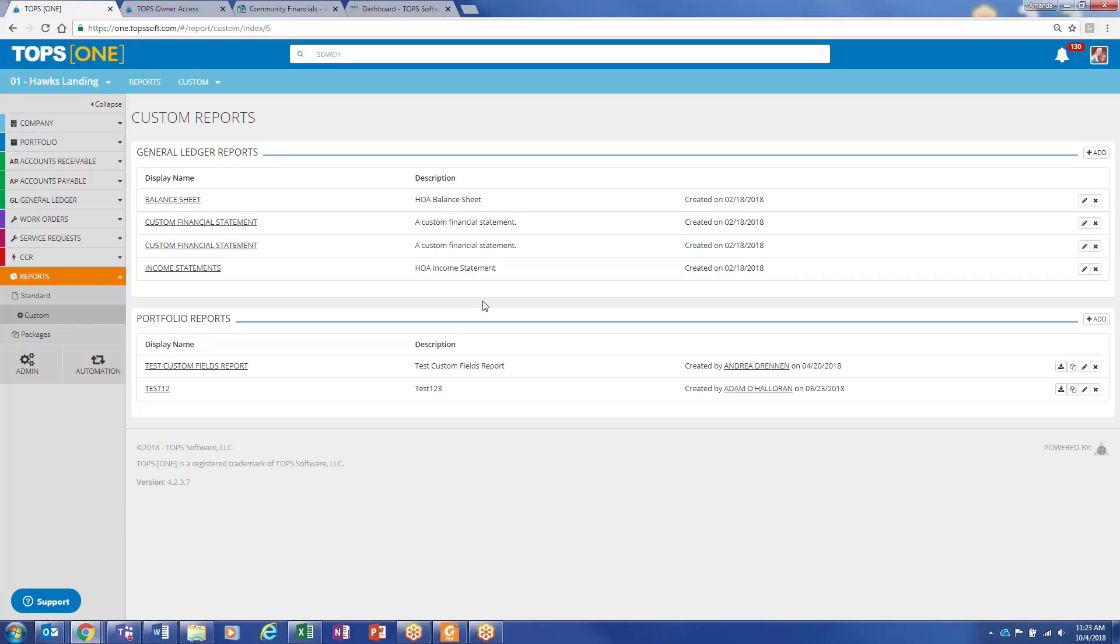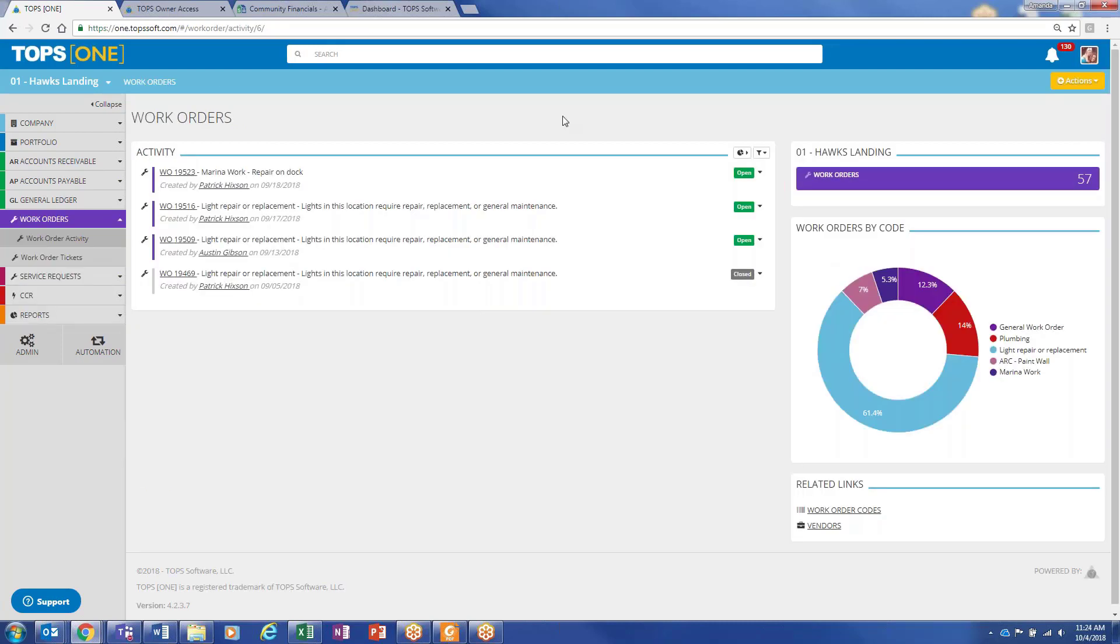So if the board is doing the financials but wants to use TOPS to help them with tracking work orders, you would just grant your board members access to the work orders, the service requests, and the CCNR menus. Obviously, any of this information will also show for them in their community activity. Any work orders or anything tied to the property or the owner itself all gets shown on their activity too.